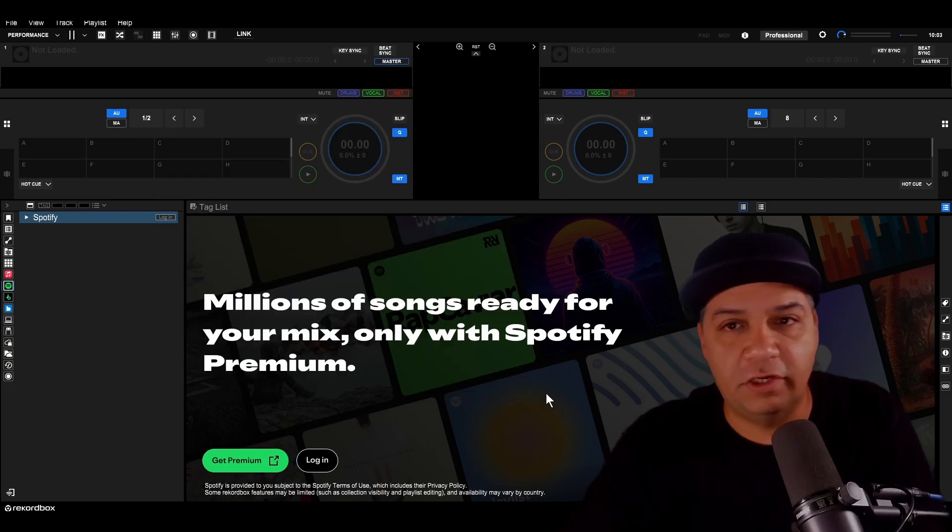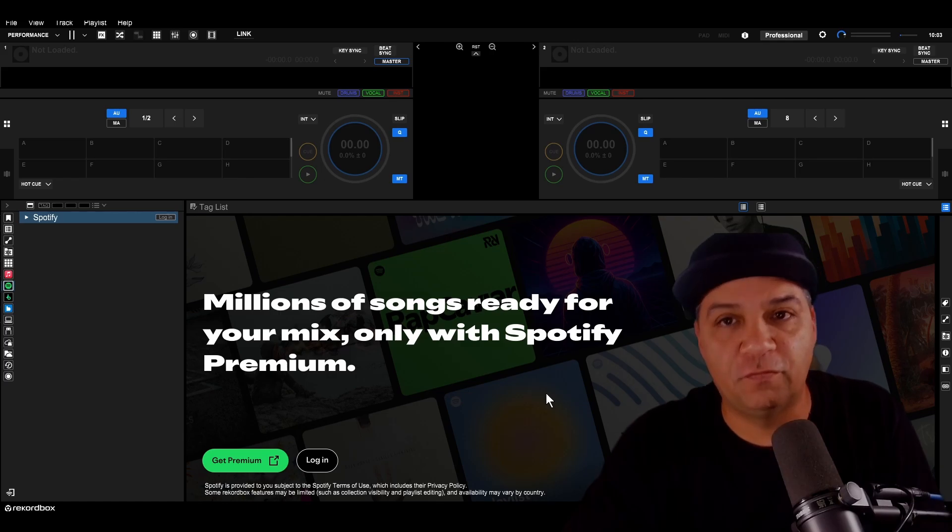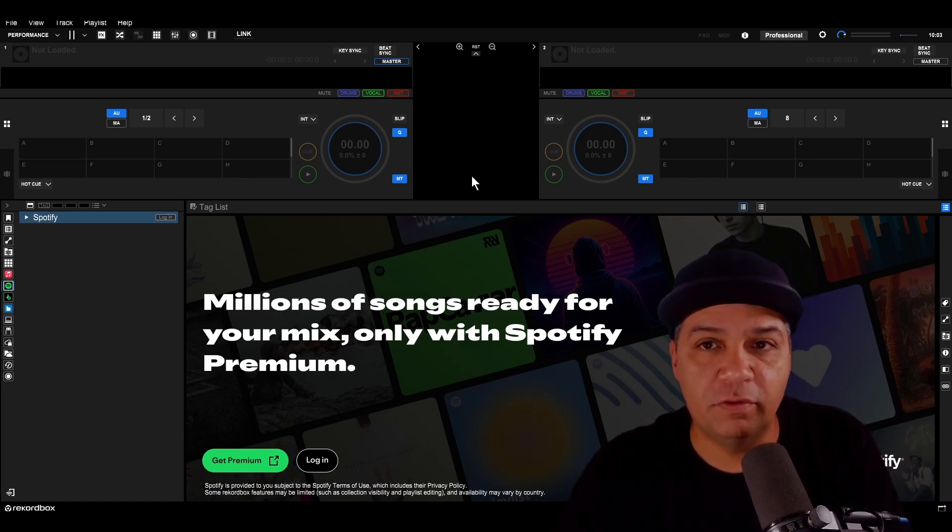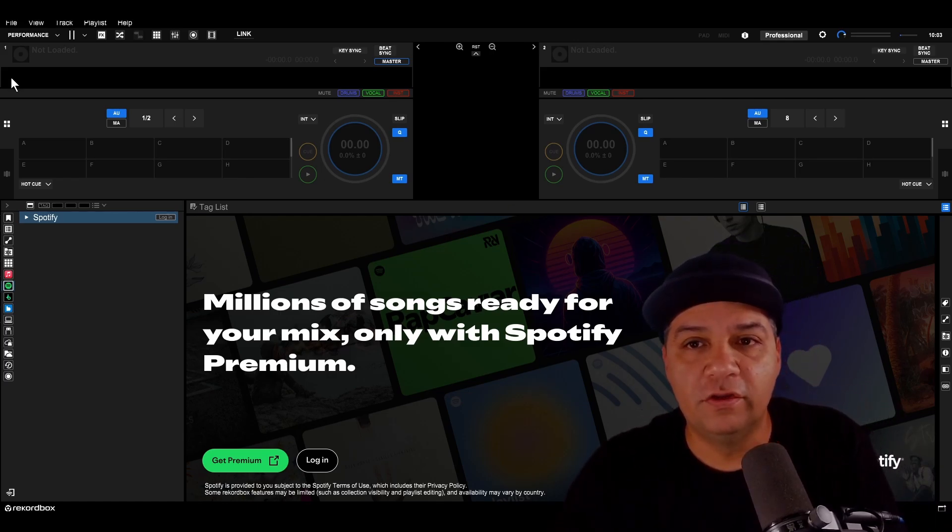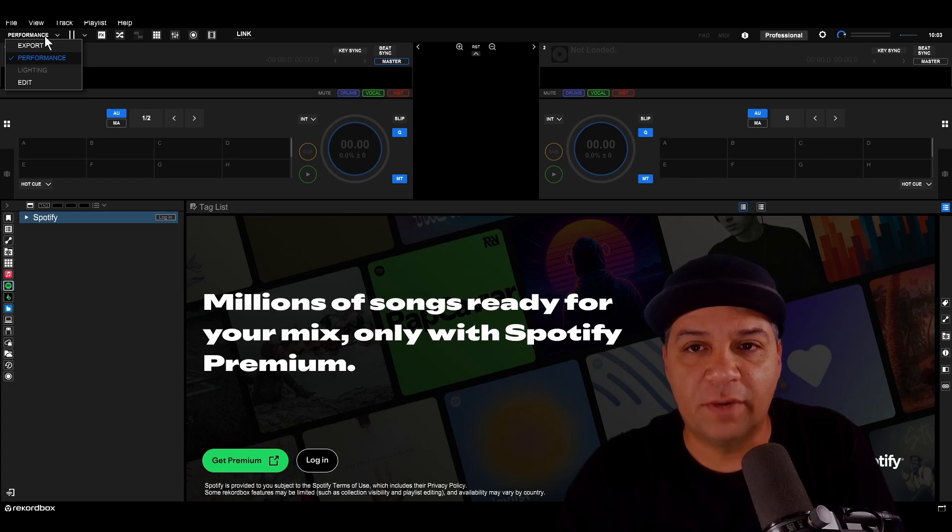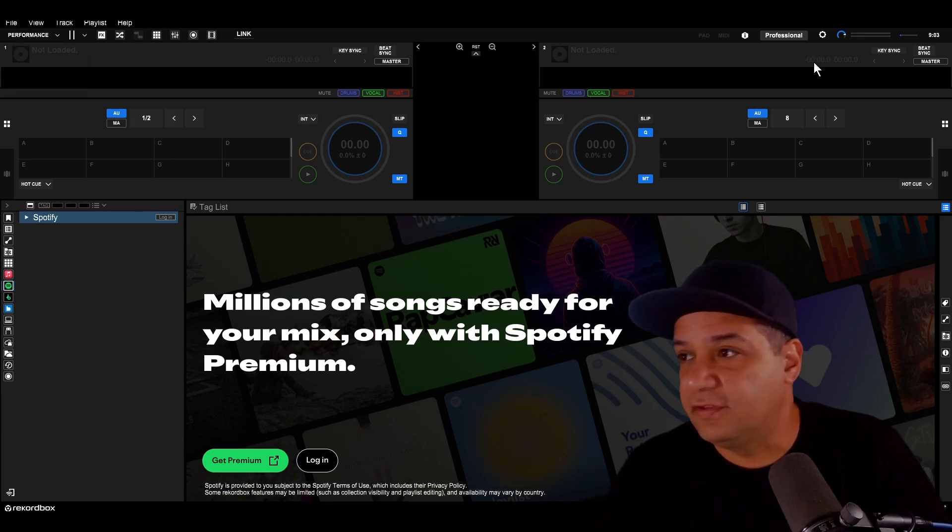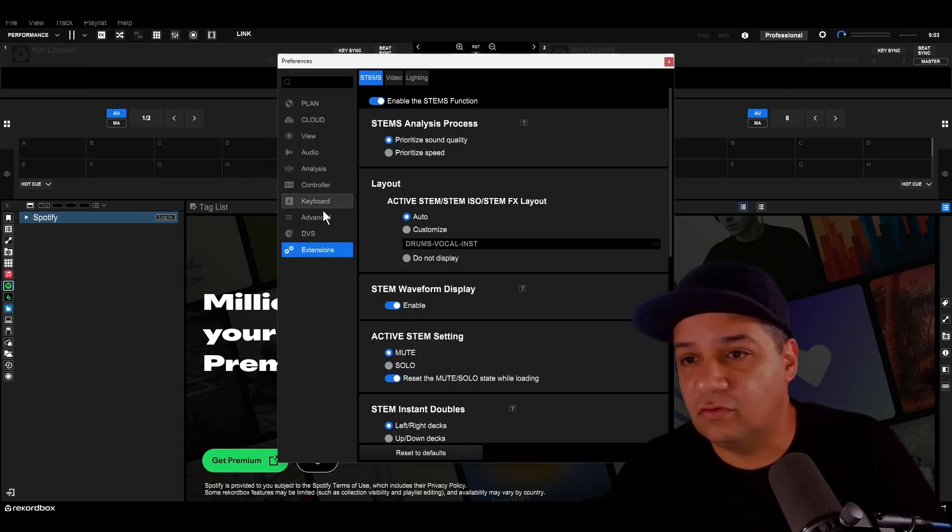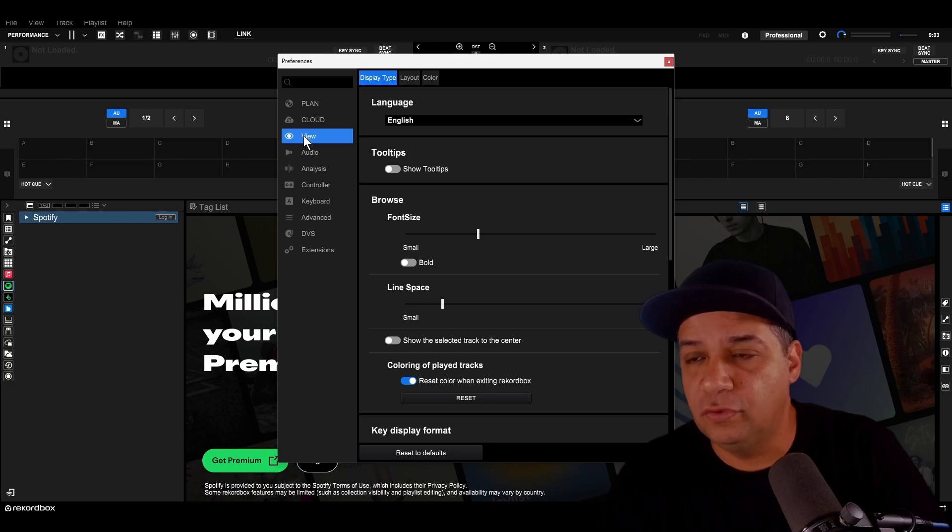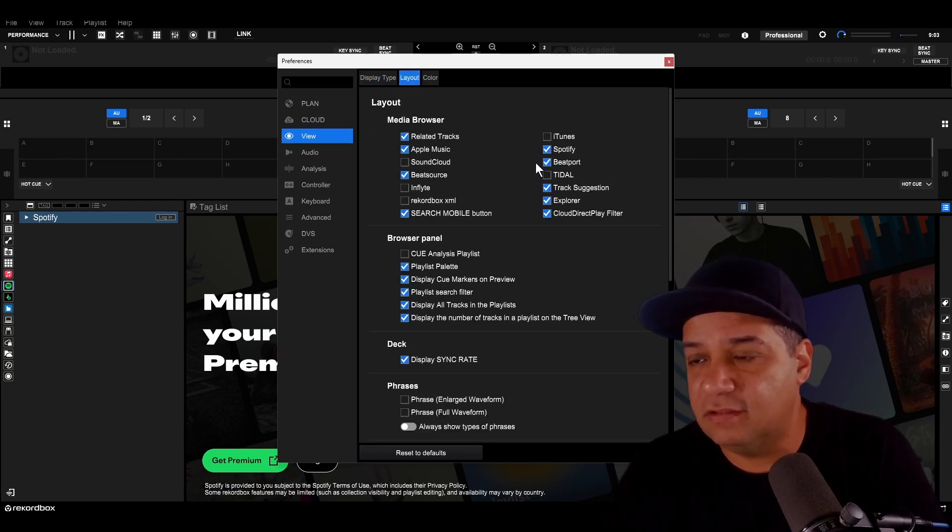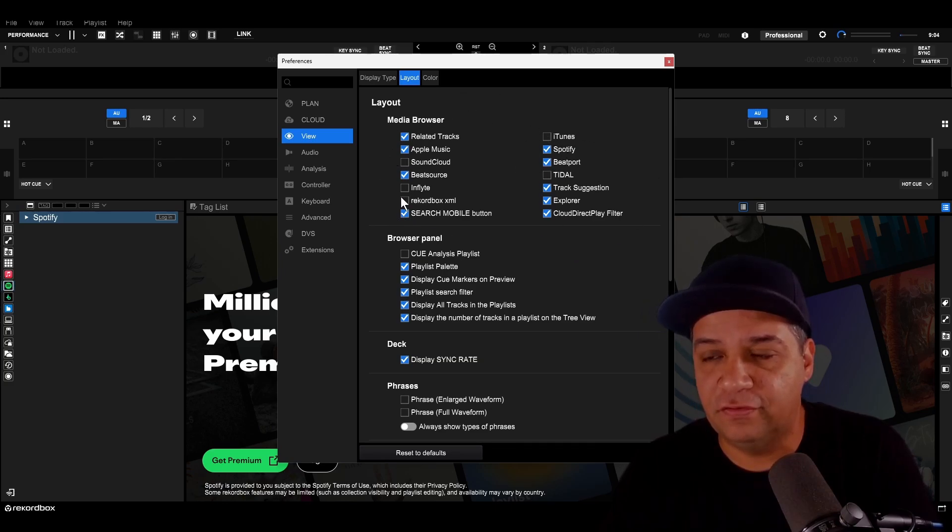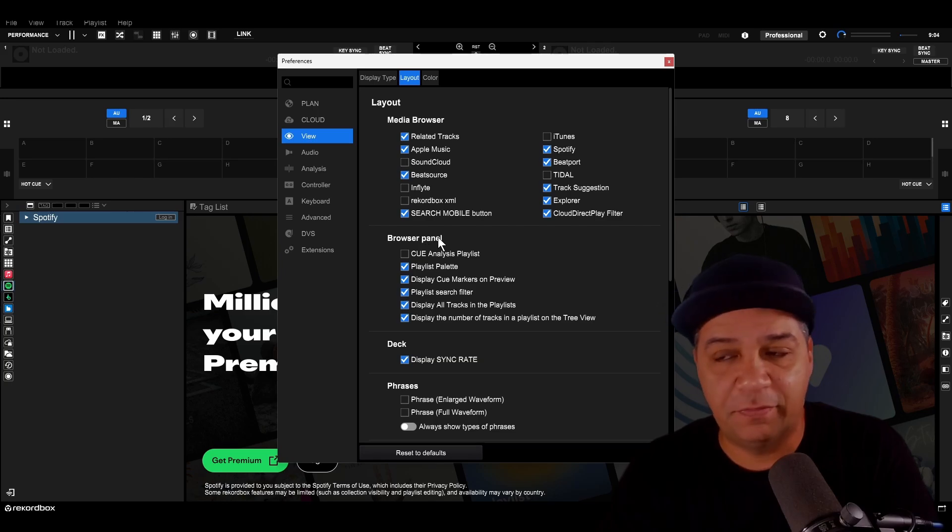The Spotify integration is exclusive to performance mode in Rekordbox. So you want to make sure you're in performance mode up here in the upper left. Click on the drop-down menu and make sure that performance is checked. It does not work in export mode. I go into the settings for Rekordbox, go to view, and then the layout tab. You can see that the Spotify streaming service was checked by default.